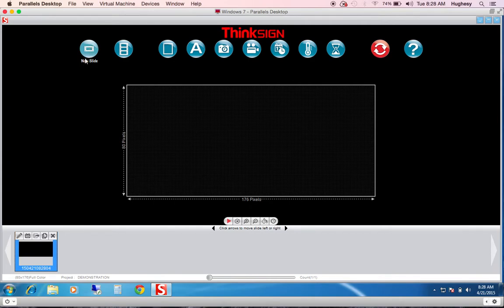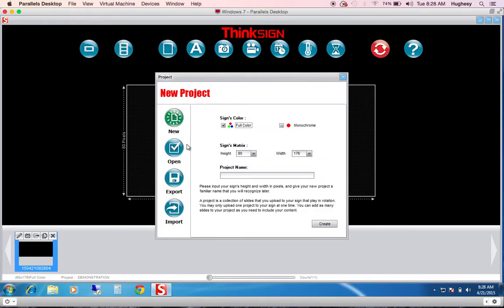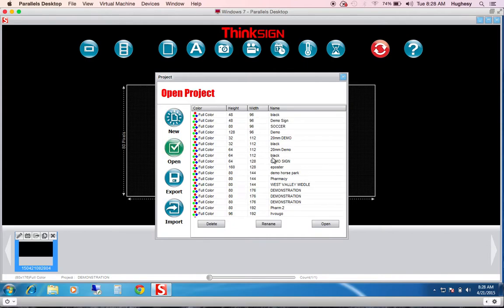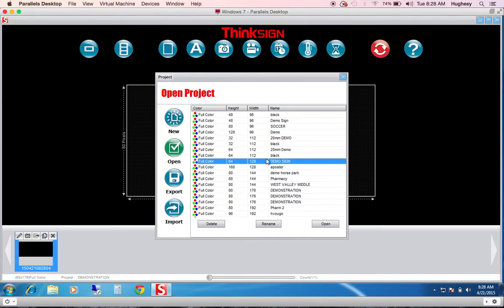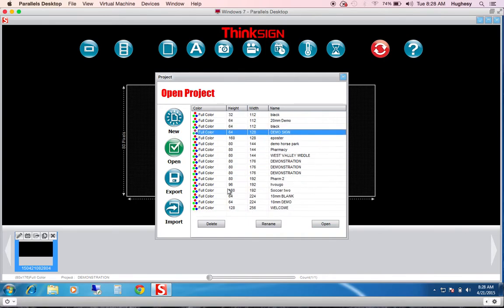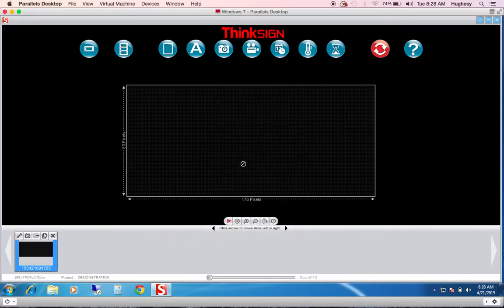In brief, all of your controls are at the top. New slide, open project. You can open all of your projects you've created here. And again, we'll stay within 80 x 176 demonstration.